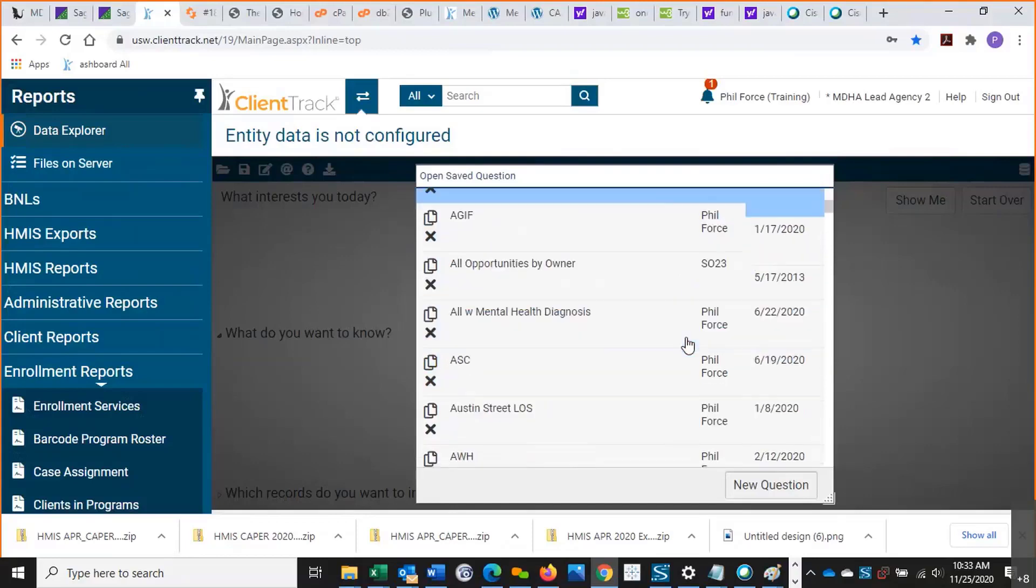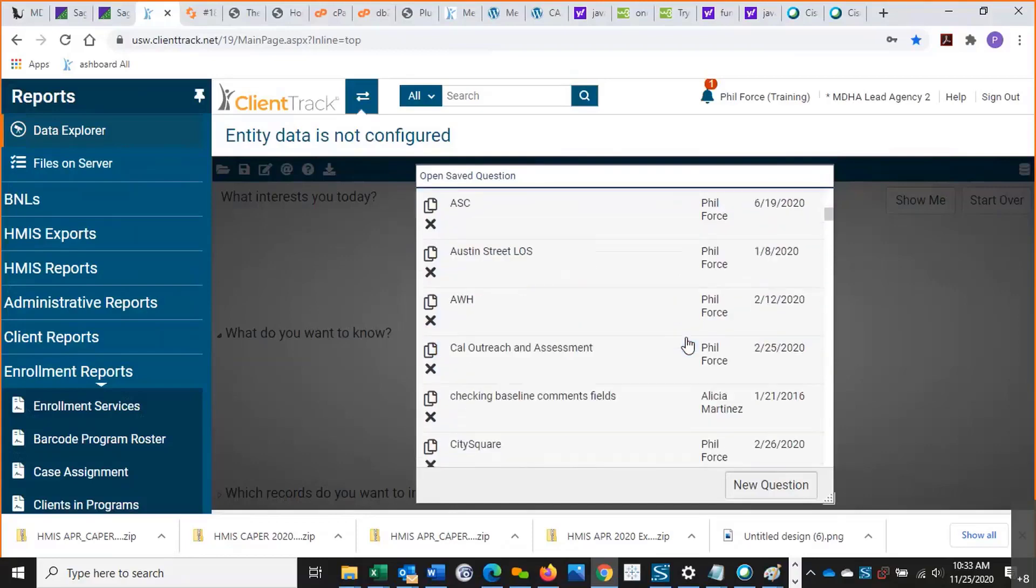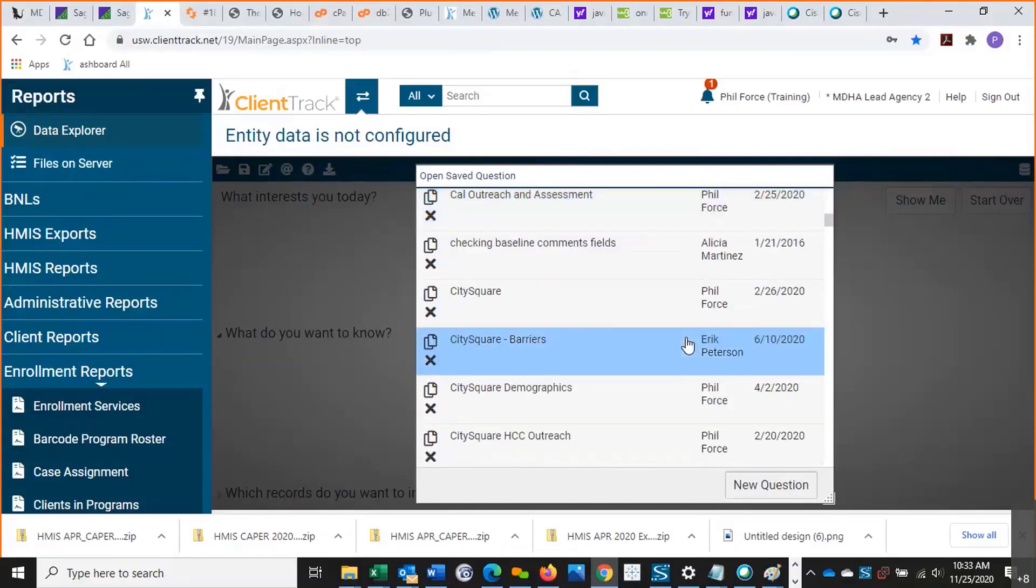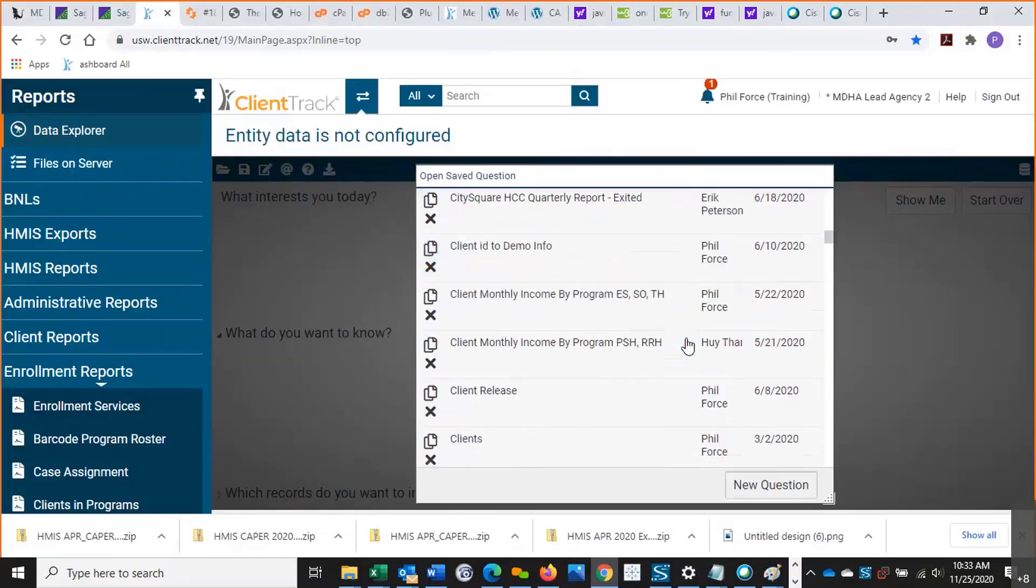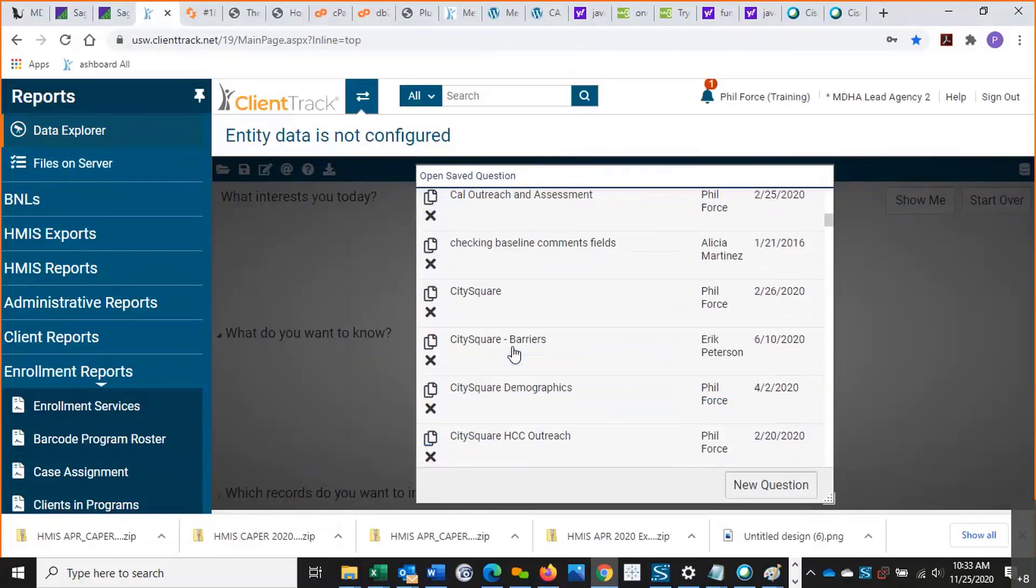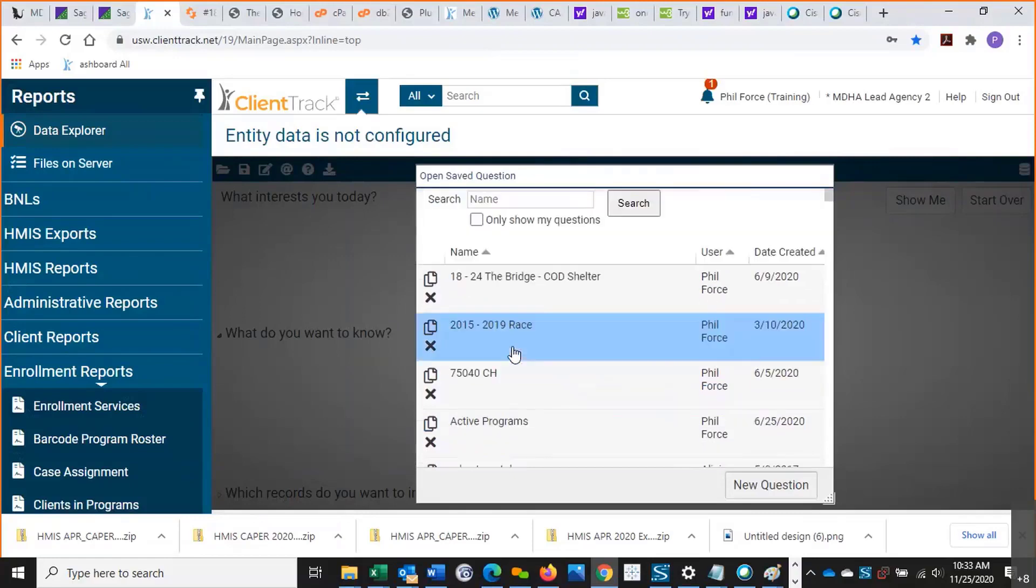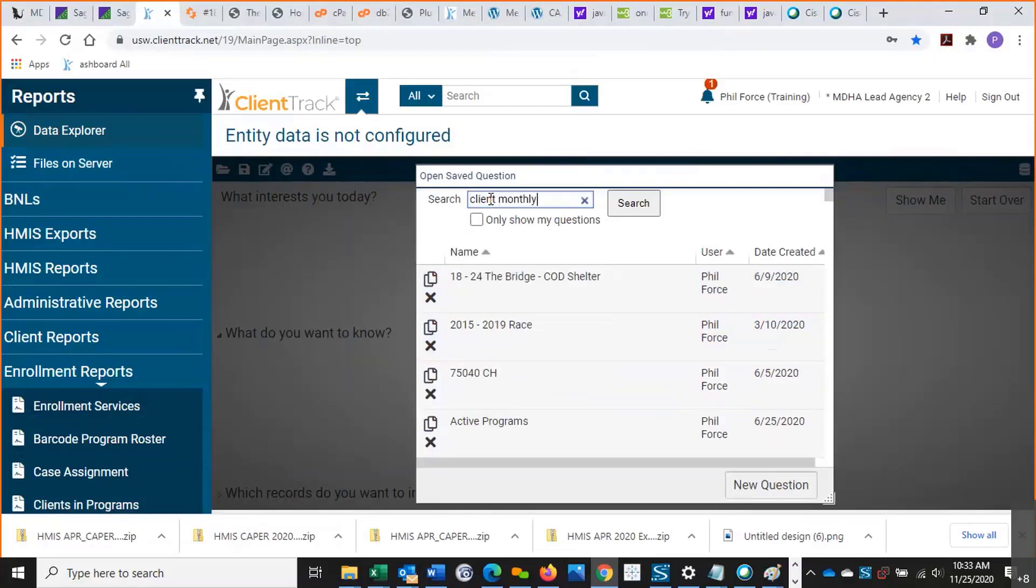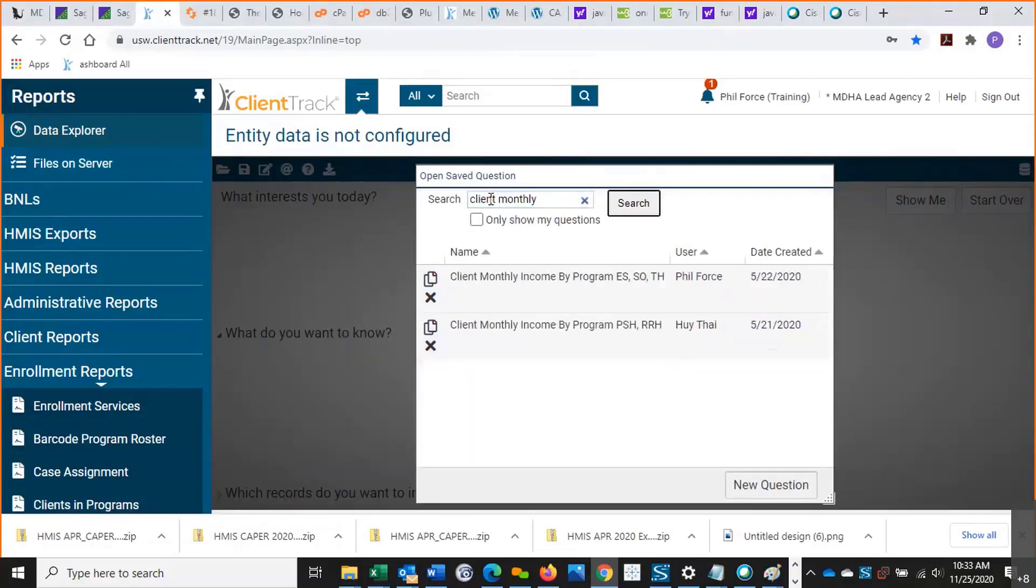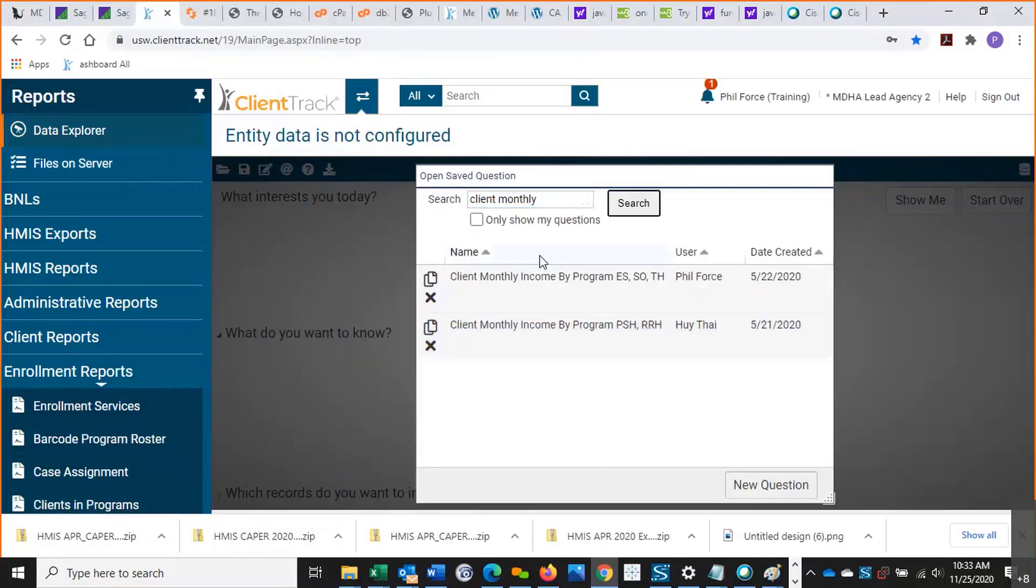Not even mine. You can see most of these are mine. I do a lot of my work in Data Explorer. But we can see others built by other people, and we can actually search for them. So let's say I'm looking for that one, client monthly income. So if I just uncheck that here, I can search. So let's say I know the name. There we go. There it is.